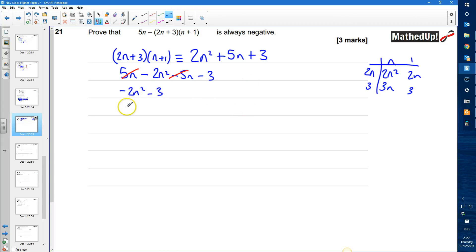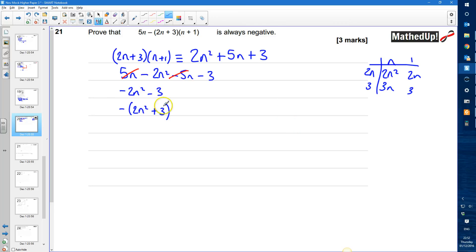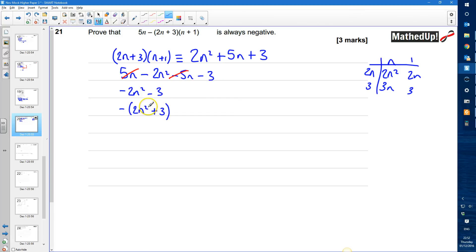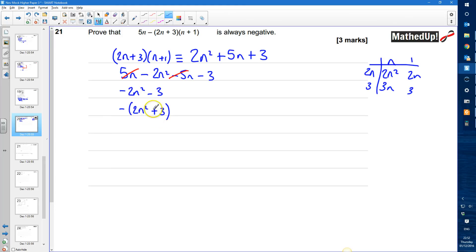Or I could write this as negative of 2n squared plus 3. So now we're trying to prove that this is always negative. Well this bit inside the brackets if we ignore the plus 3 the 2n squared well n squared always has to be positive. So 2n squared would have to be positive. And if I add 3 to a positive number I'm going to get something that's positive. So inside the brackets we've got something that's positive.